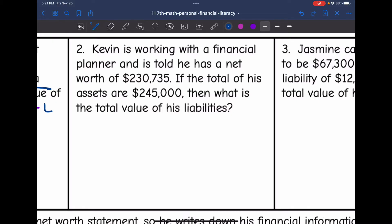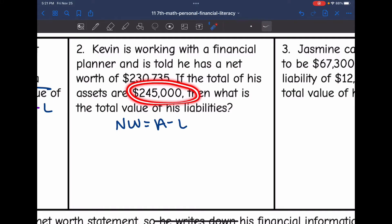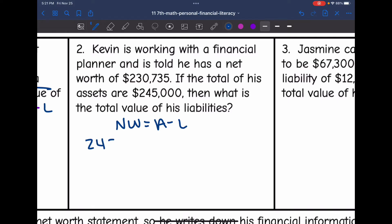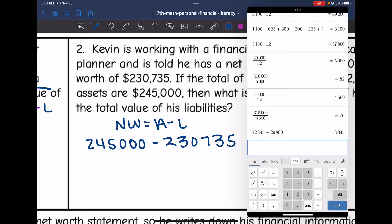Remember, to find net worth, we take assets and subtract liabilities. So they took $245,000 in assets, subtracted something, and got $230,735. To figure out the liabilities, I need to find the difference between these two things. So I'll take $245,000 and subtract $230,735 from it. That means the liabilities are $14,625.